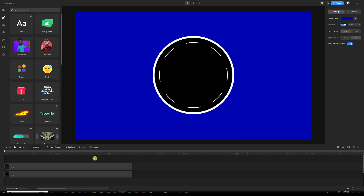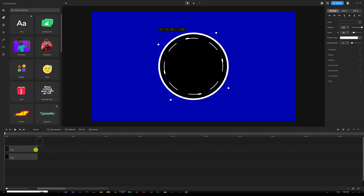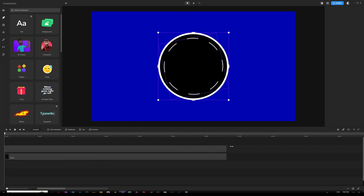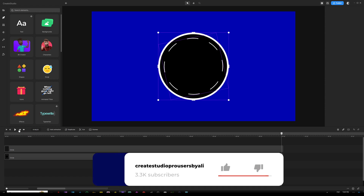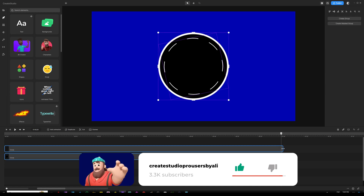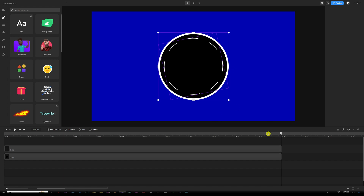One important thing to highlight: we need to extend our clock layers in the timeline for exactly one minute. Select all layers and extend them all the way to the one-minute mark. We're going to animate the clock over exactly one minute. You can then speed up or slow down the animation as you like. Once created, you can group everything and shorten it to fit the length you need in your scenes.